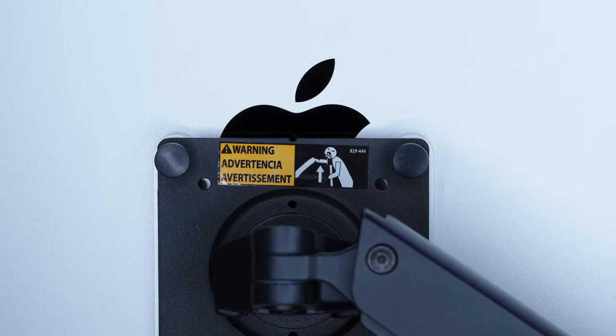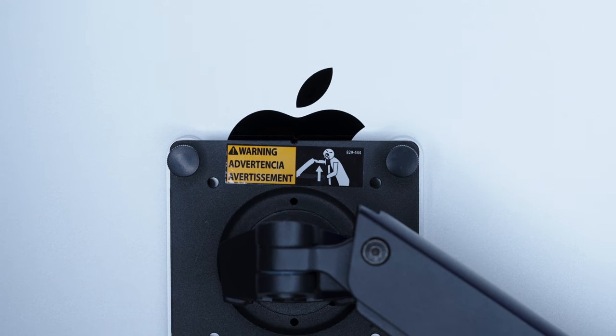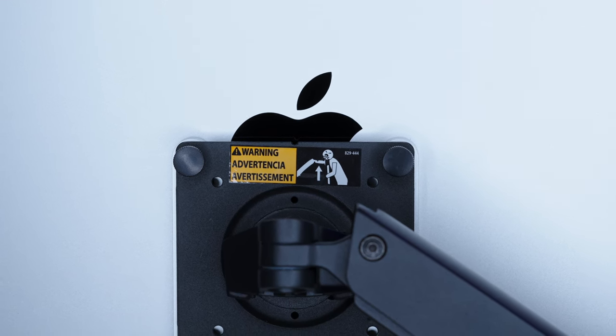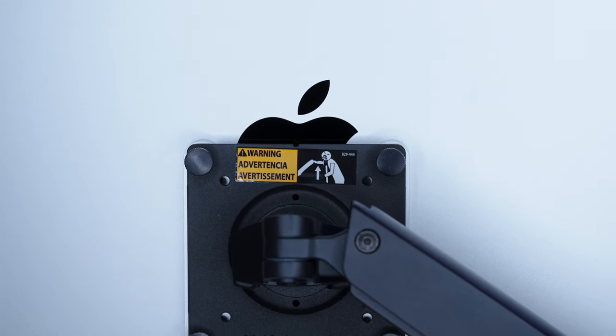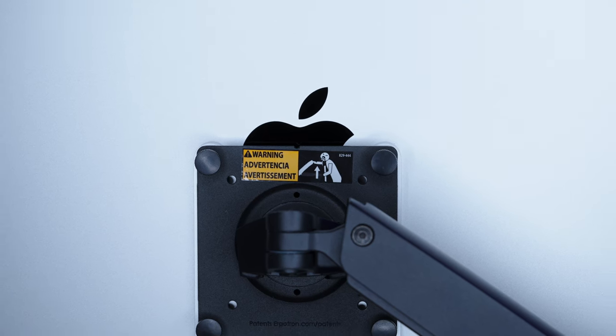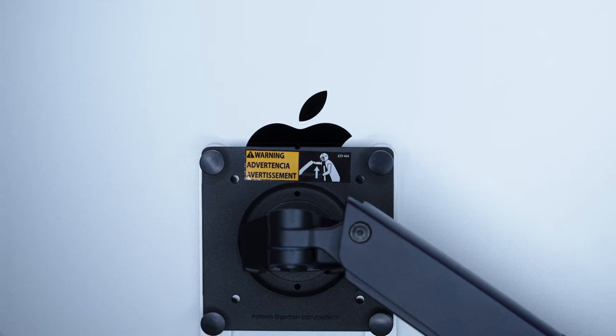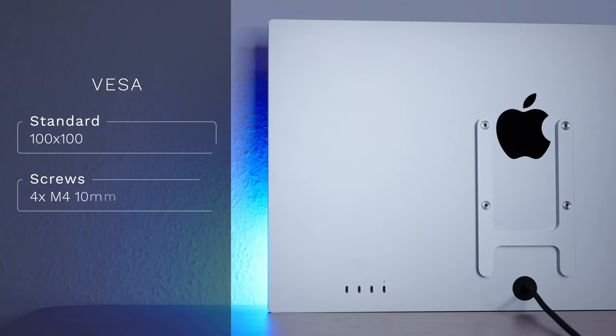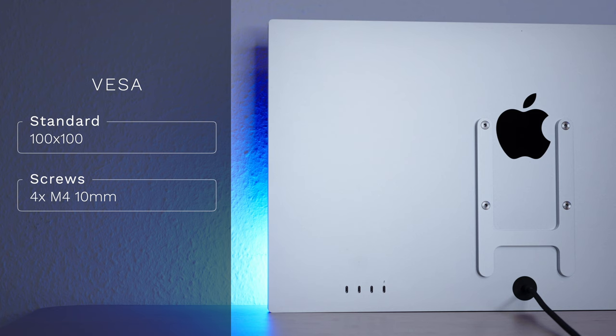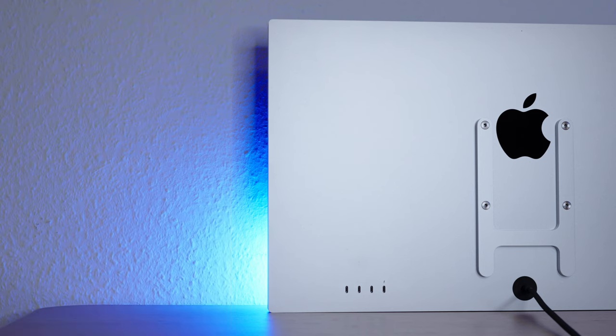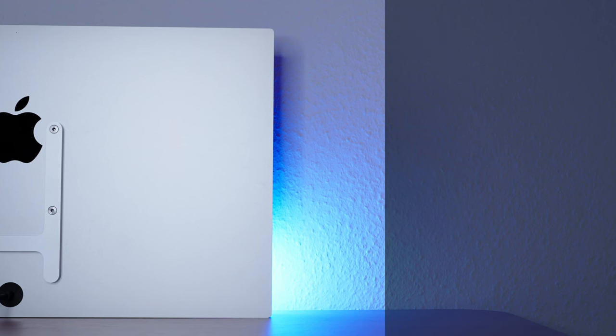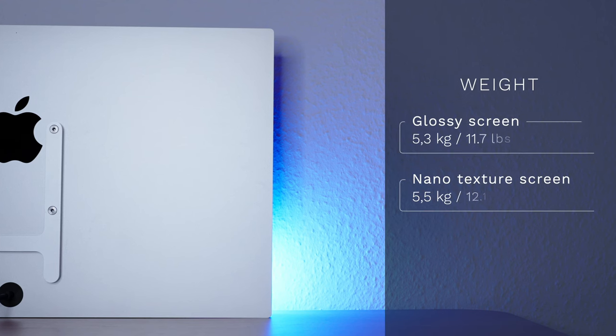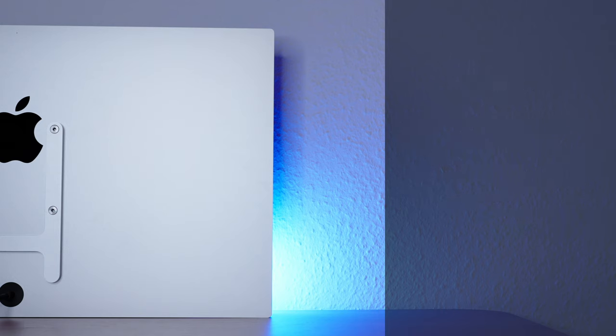Also on the back, the logo is half covered with a stand. So if you want to boast about having an Apple screen, then don't buy the VESA option. The studio display supports VESA standard 100 to 100. And you'll need M4 to 10mm screws which are not included with the screen. But they're usually included with every VESA stand.